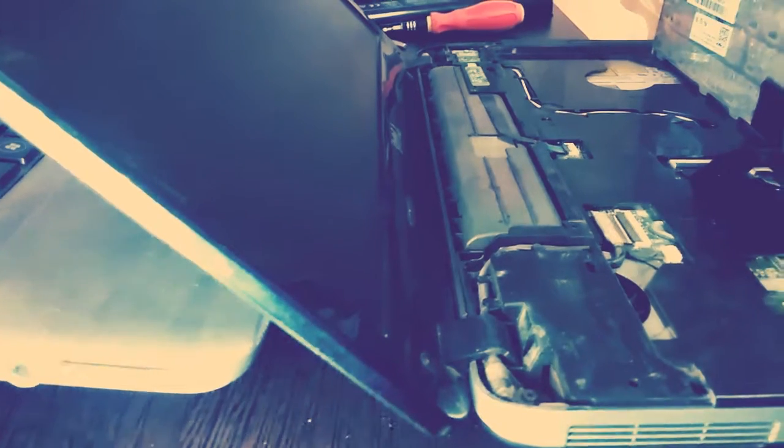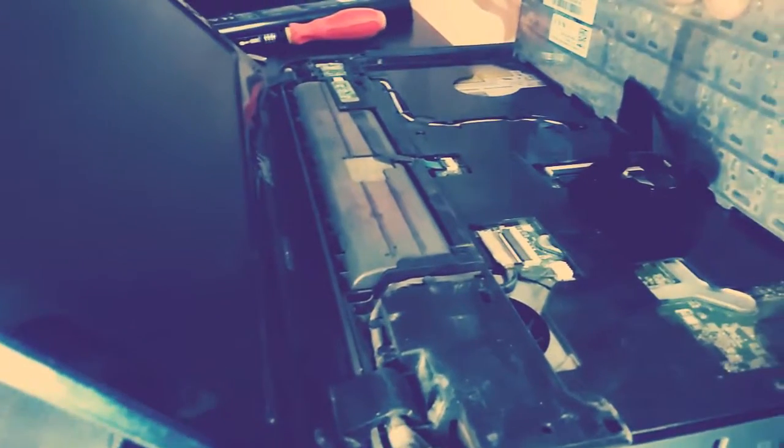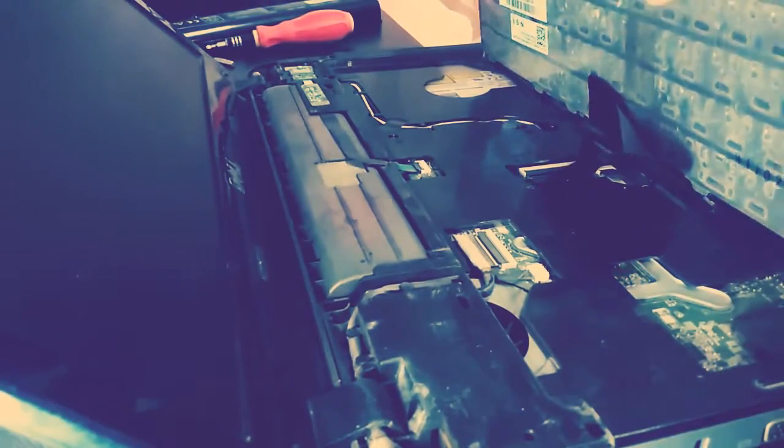Now this is the connector that is attaching the keyboard to the motherboard, so you can simply flip this up.